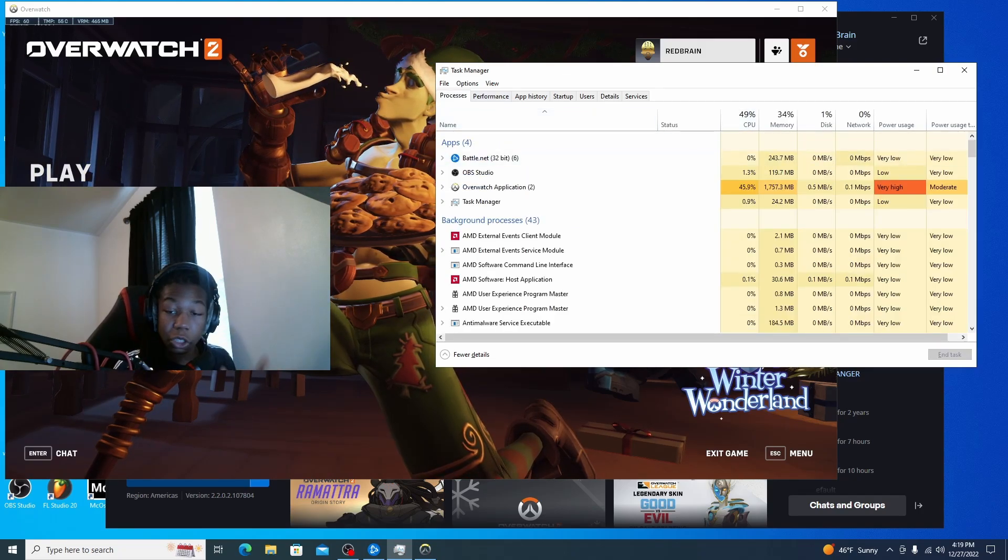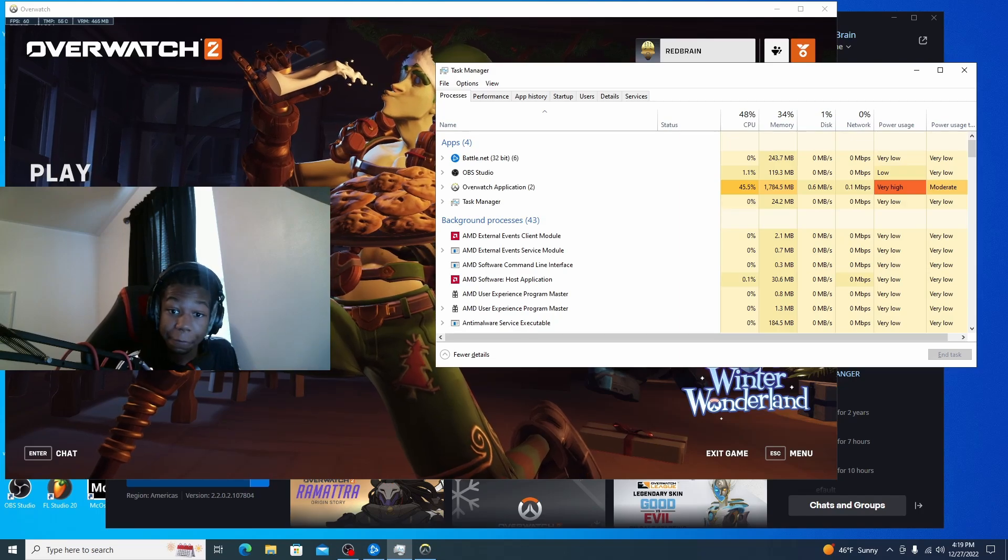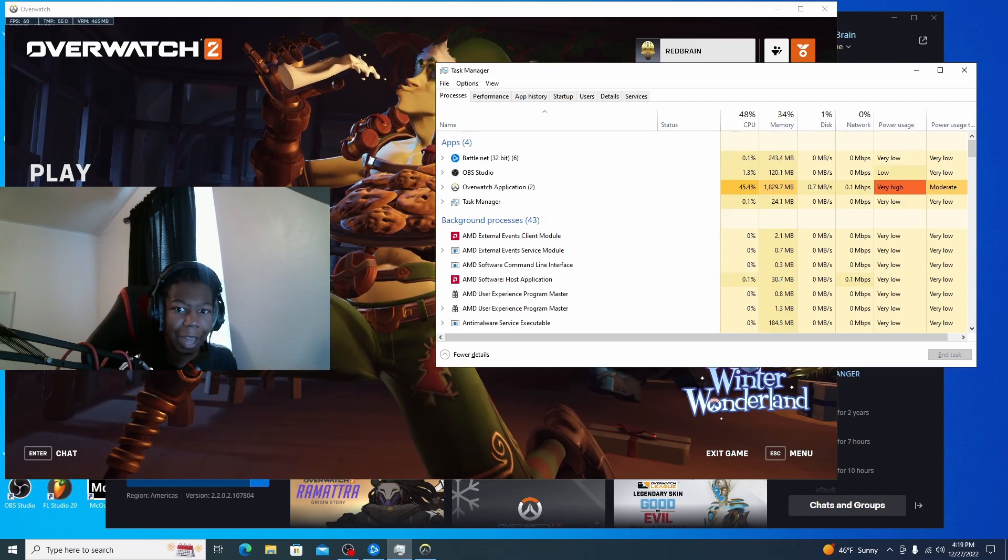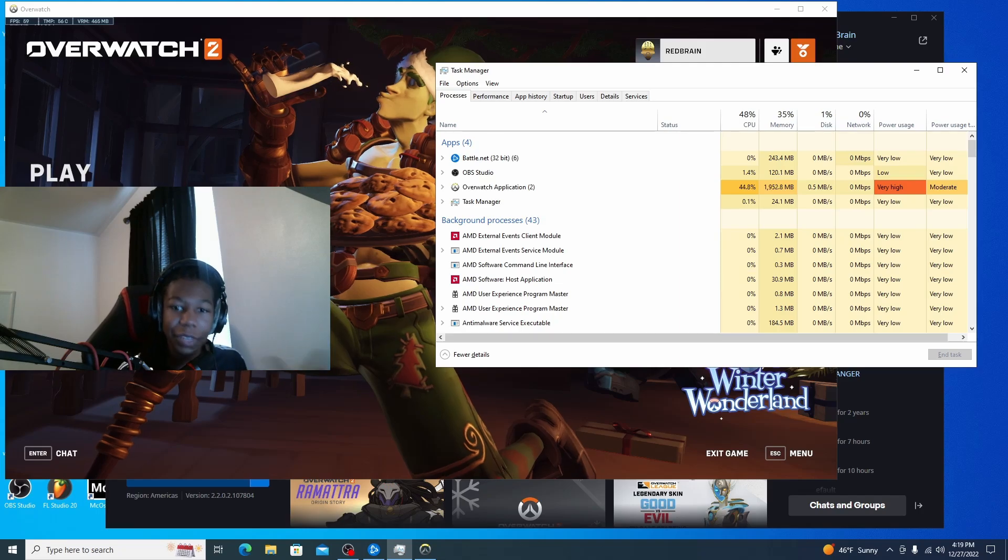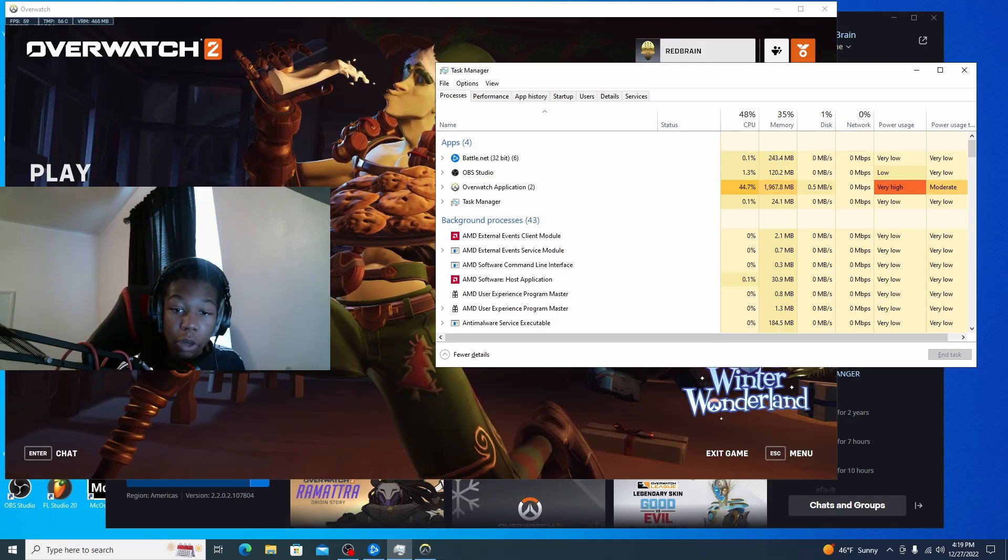And then what you want to do is you want to wait for a few minutes and then the CPU usage will go down to like four percent. And then that's when you can reset the affinity to using all cores.